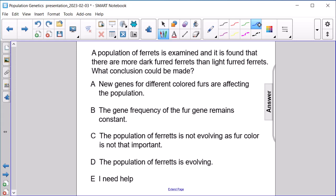The only conclusion we can make here is that the population of ferrets is evolving, as we're seeing a change in the number of dark versus light colored ferrets. We don't necessarily know that the cause of that is new genes for different colored furs, so further study would have to be done to show that.